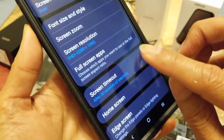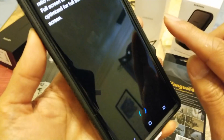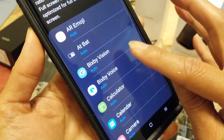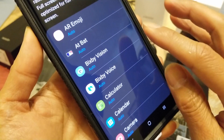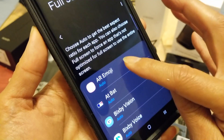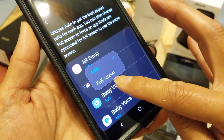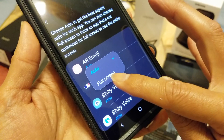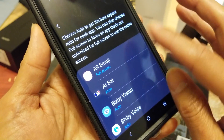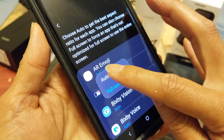With Full Screen Apps you can choose which apps you want to always open in full screen. Everything is set to Auto by default. For example, you can click on AR Emoji and select Full Screen so that app always opens full screen. I'll put it back to Auto.